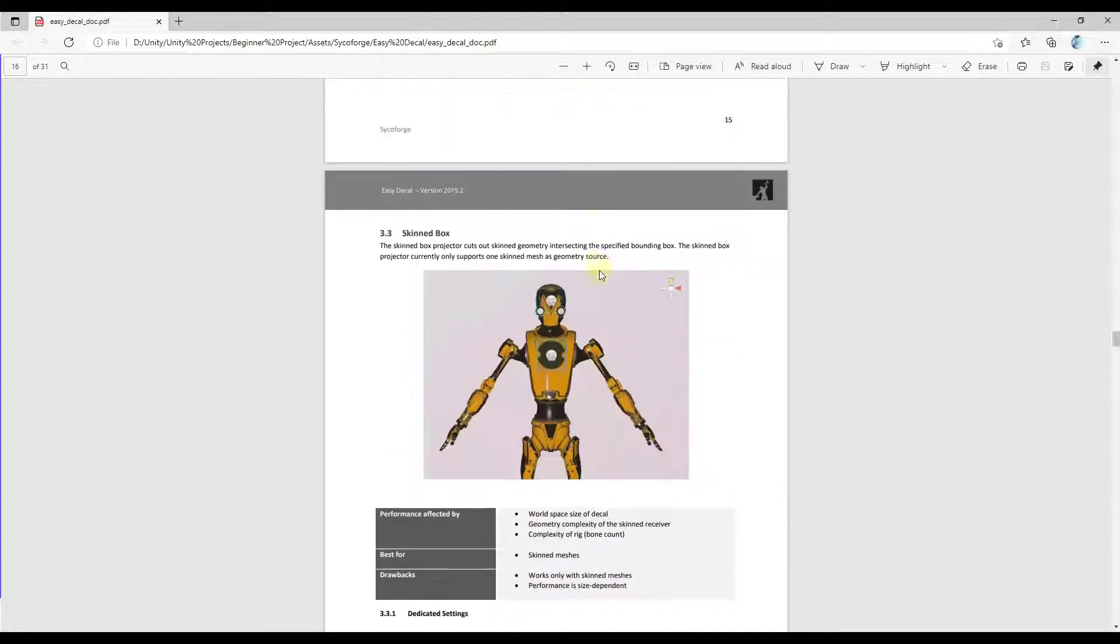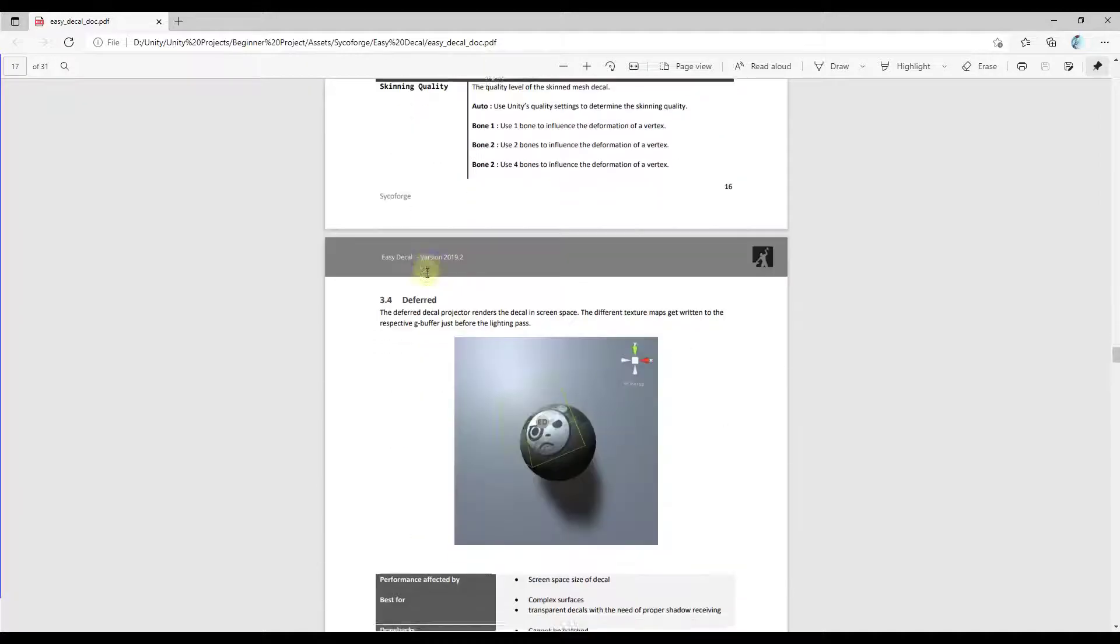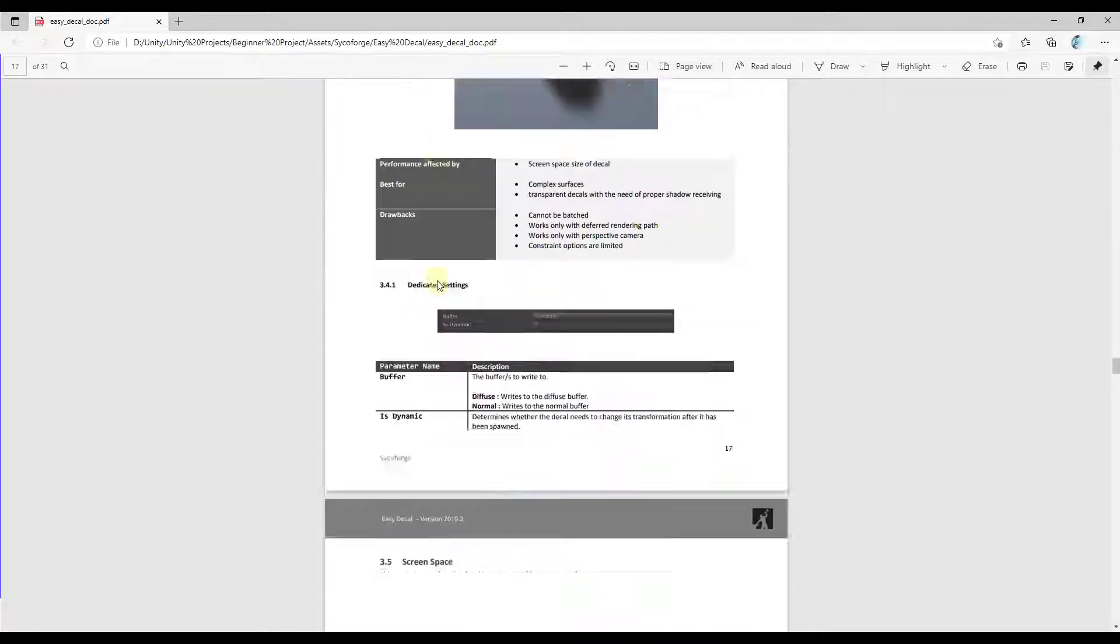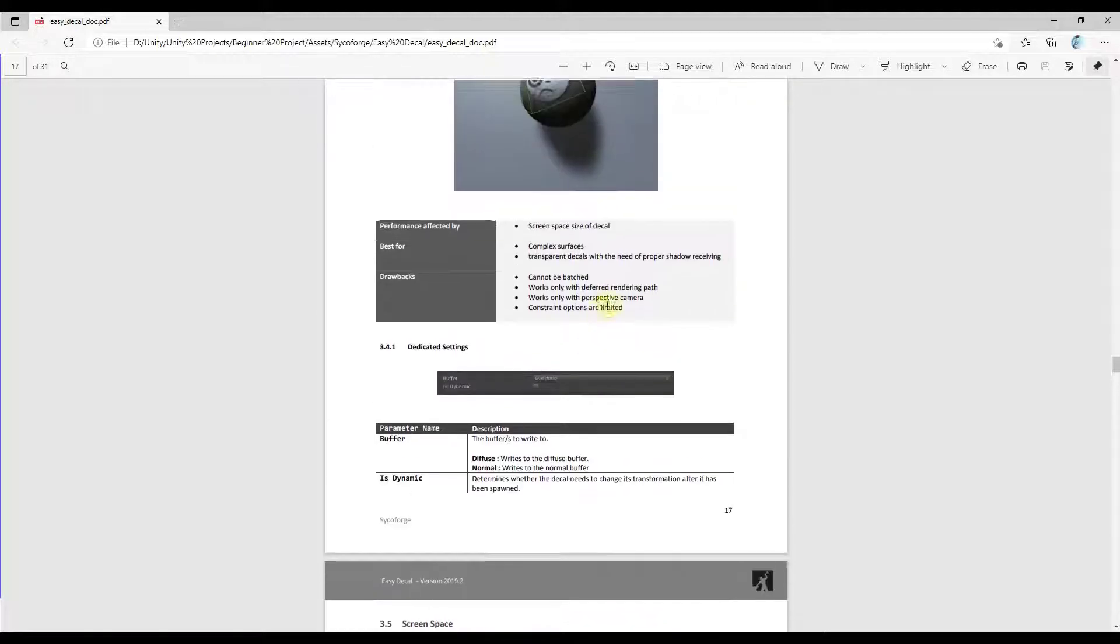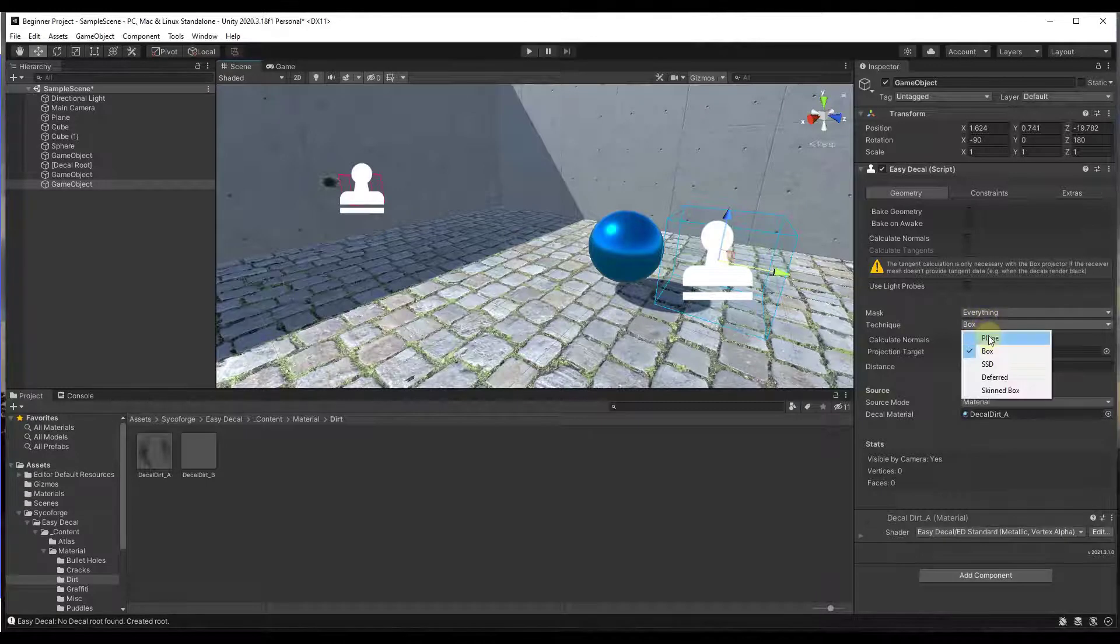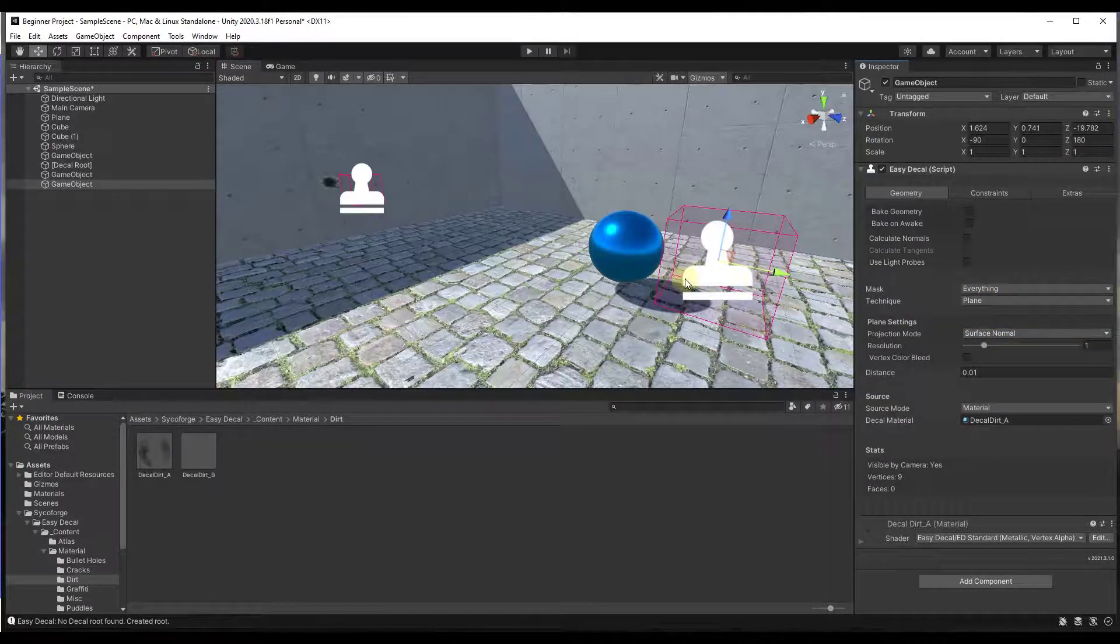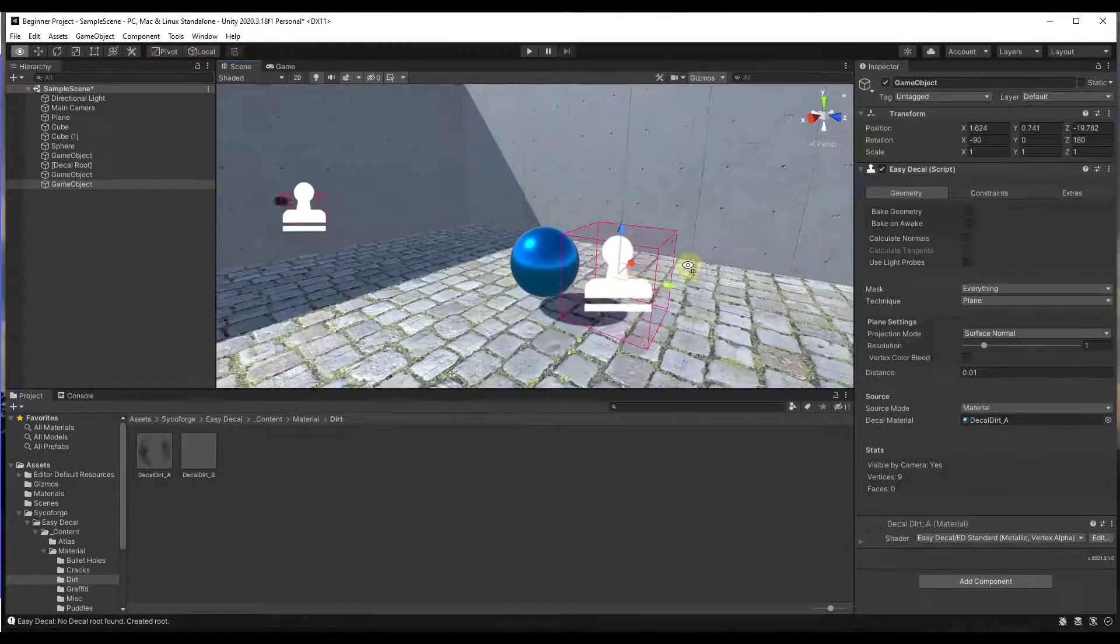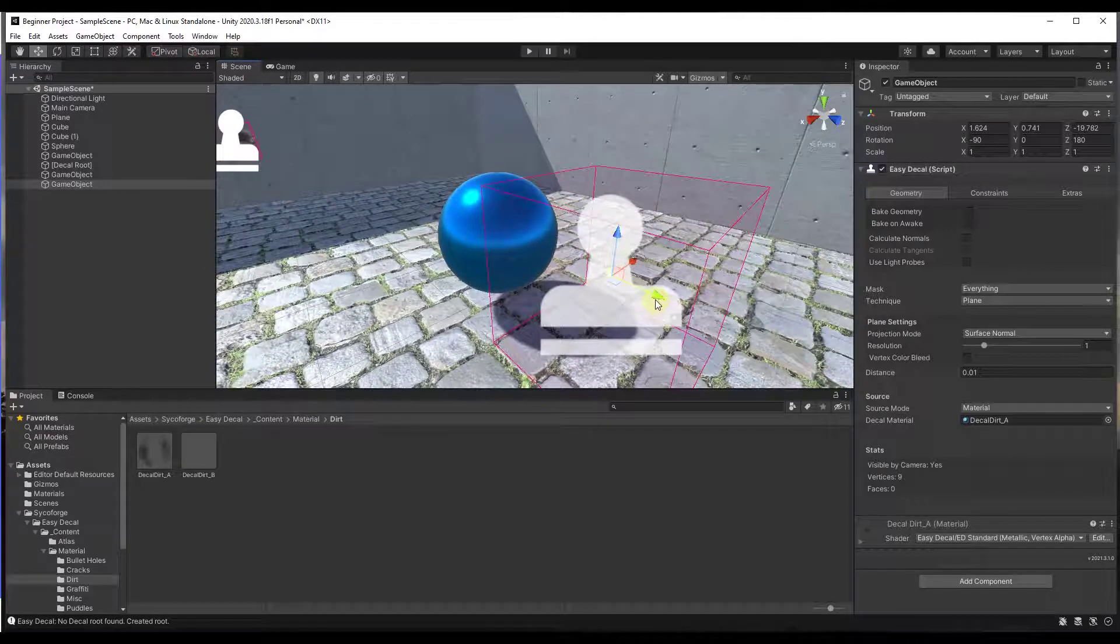And then there's a couple more for like a skin box, a deferred, and the screen space. Those are going to be more performance style things. We're going to focus on the first two just for this tutorial. You can set the technique for the way this is applied to an object using the technique function right here.